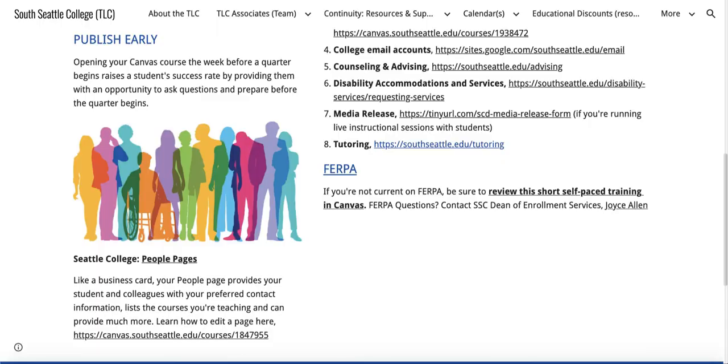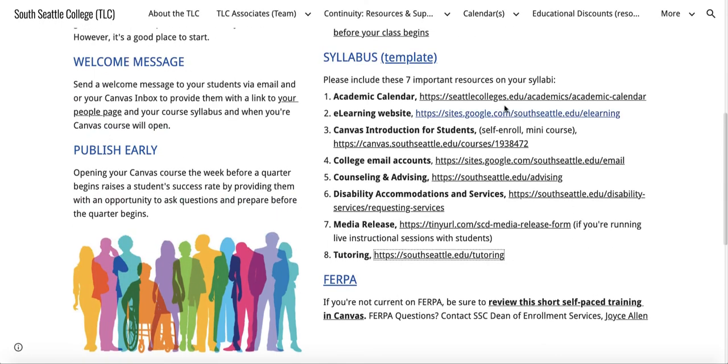These are all really valuable links and bits of information we'd like you to add to your syllabus if you don't already have them.